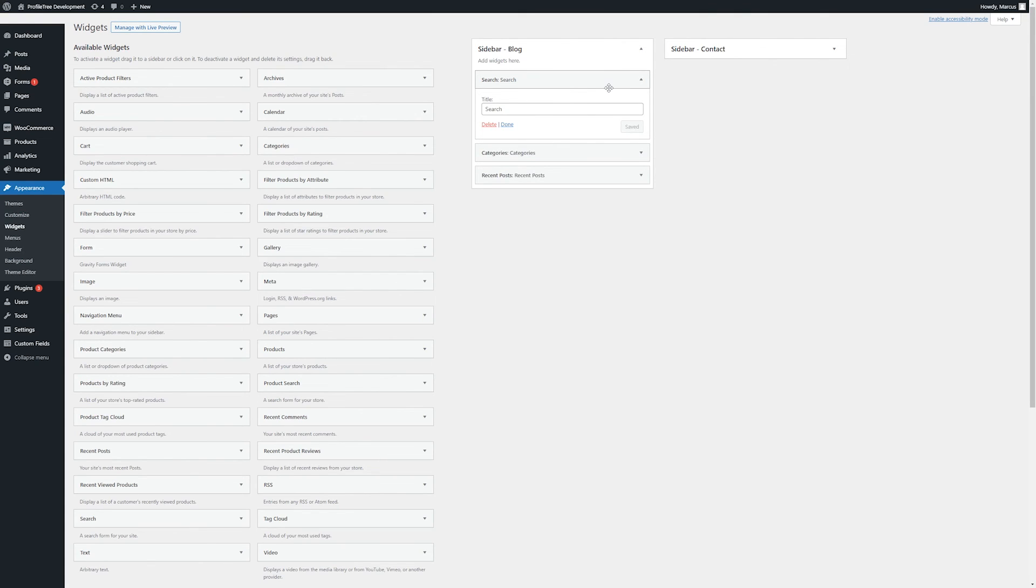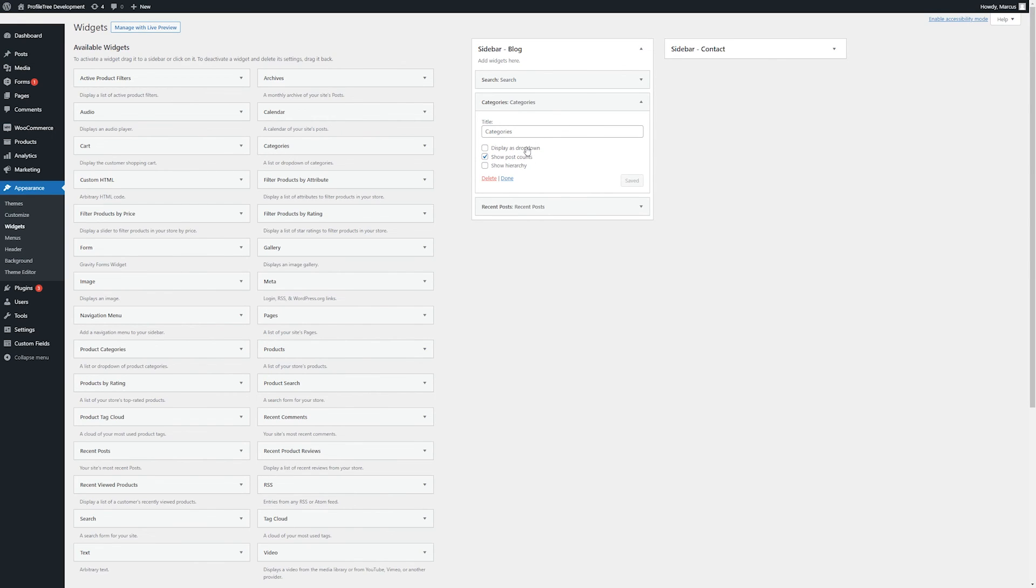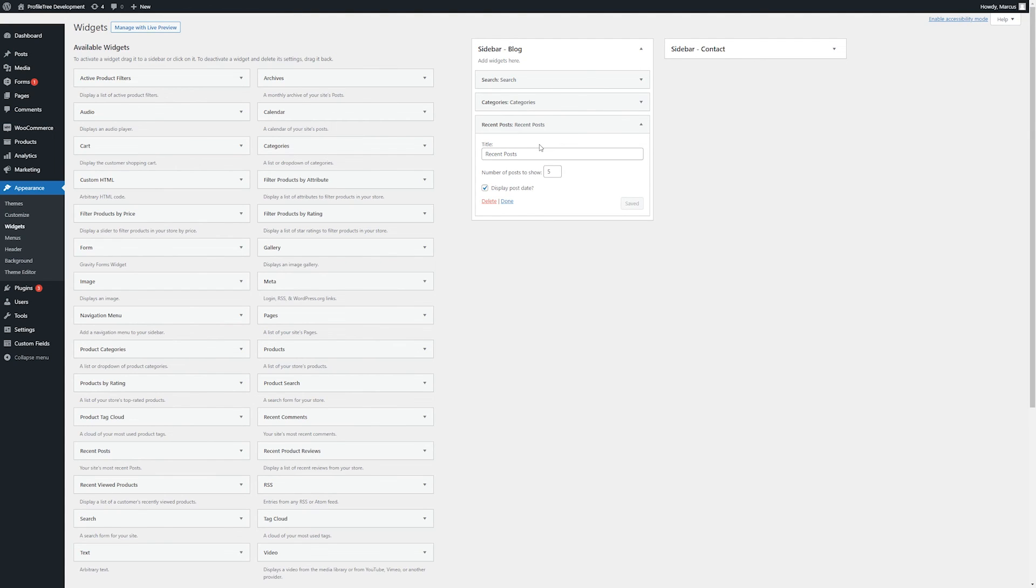Clicking on each, we're given some options to change. In this case, the title for the search bar, how we want to display a list of categories, and how we want to display our recent posts.